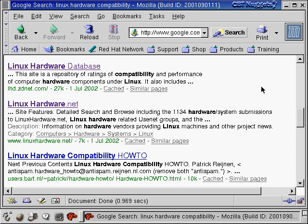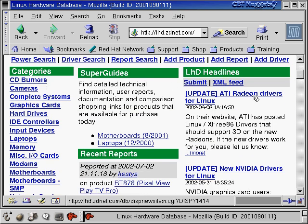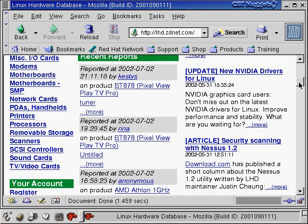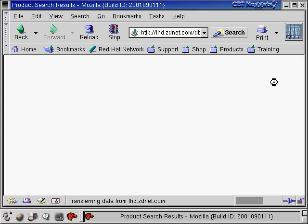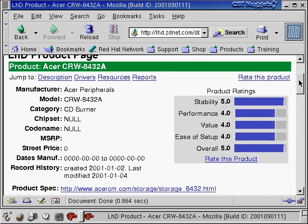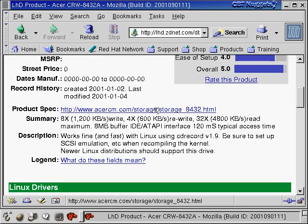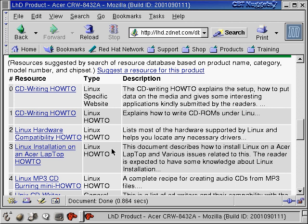A lot of the other sites are just user-supported. The Linux Hardware Database at lhd.zdnet.com is all user reviews, but it's pretty comprehensive. On the left-hand side there are categories for various devices — everything from CD burners and cameras to scanners and TV and video cards. Clicking on CD burners shows a list of model numbers, manufacturers, and ratings. Clicking on a product gives more information about what the user thought, plus a link to the manufacturer's spec sheet and general resources to help you decide.